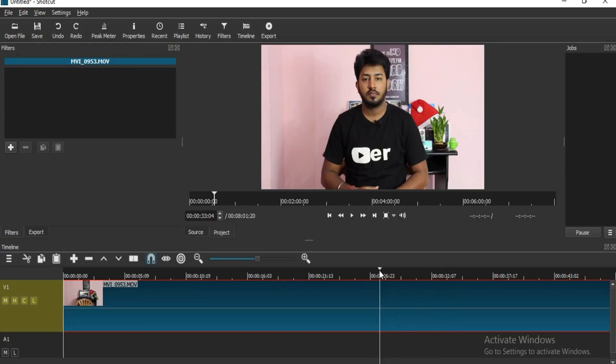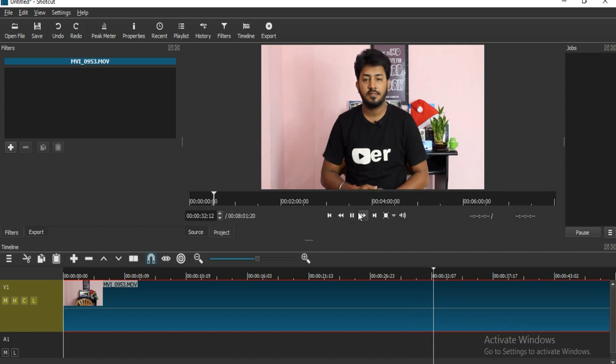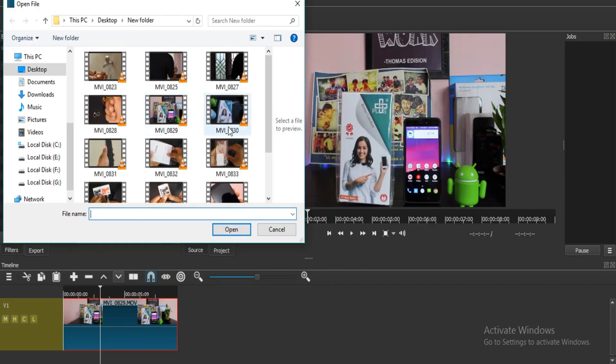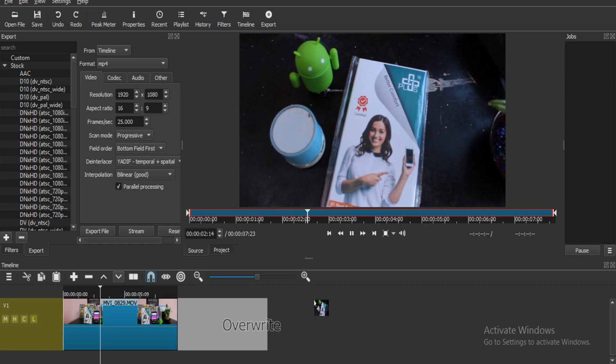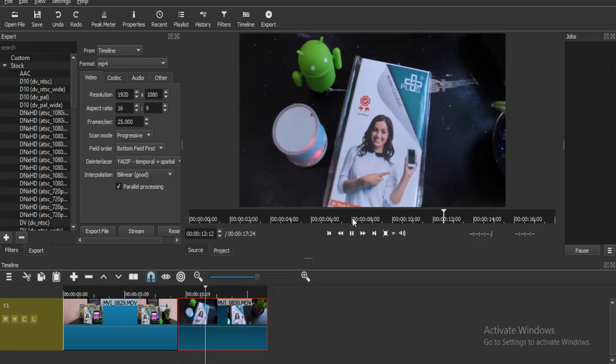We have a free video editing software. This is a beginner video editing software. It can be a free movie editing software.